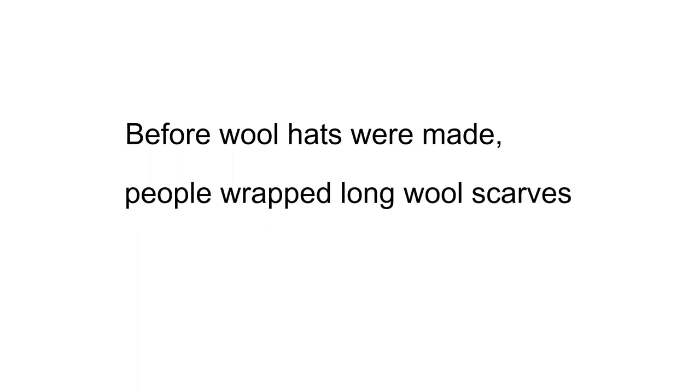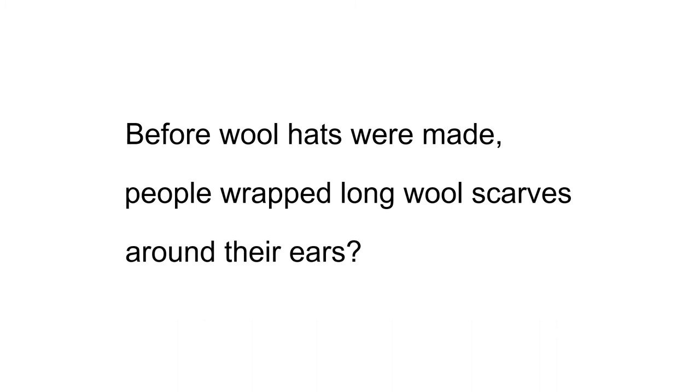Now we will read the sentence with a question mark at the end. Before wool hats were made, people wrapped long wool scarves around their ears?